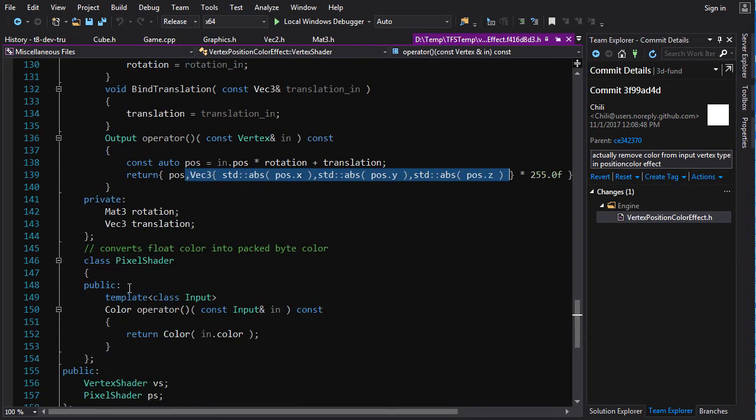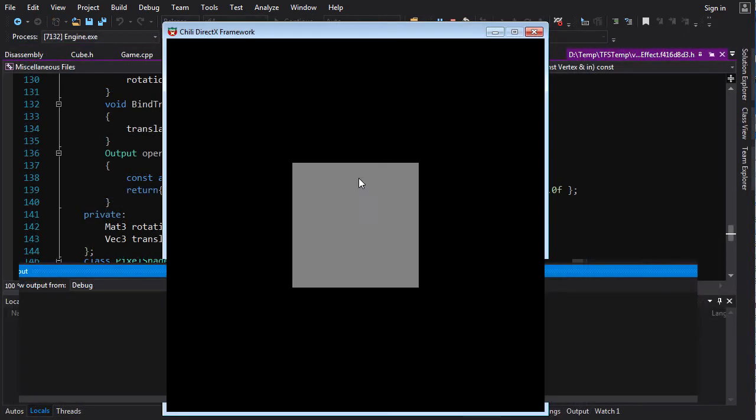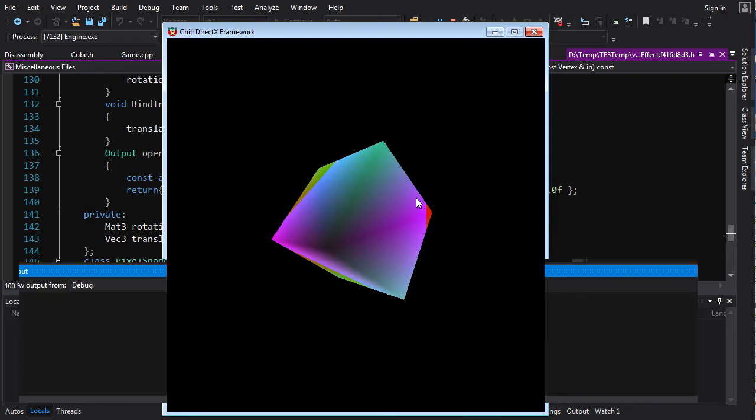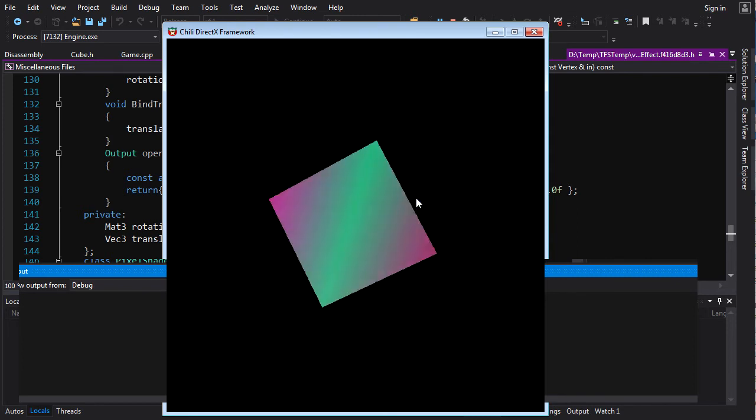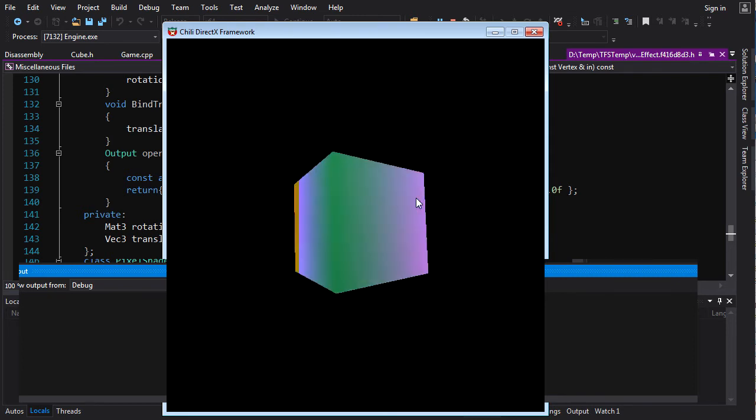So now we're adding information in this shader that didn't exist before. Then your pixel shader is your standard pixel shader just takes that color, puts it out after it's been interpolated across the face of the triangle. And if you run that, you get this stupid thing. You can see as you rotate it and the vertices have different positions, you get different colors on them.